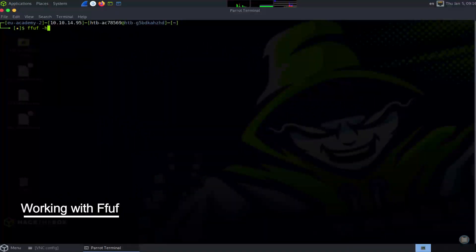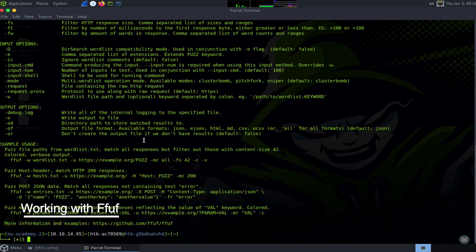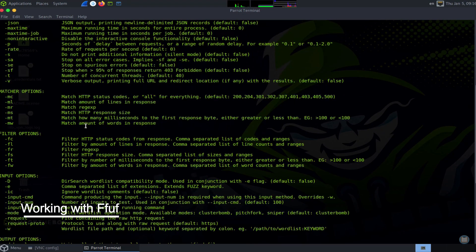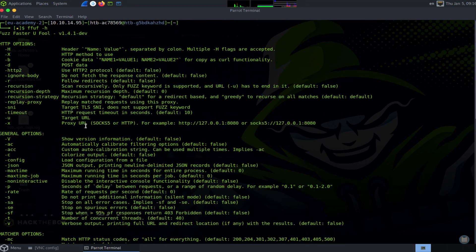Once you have installed FFUF, you can check the installation using the help command. You can also use the help command as a reference while working with FFUF.